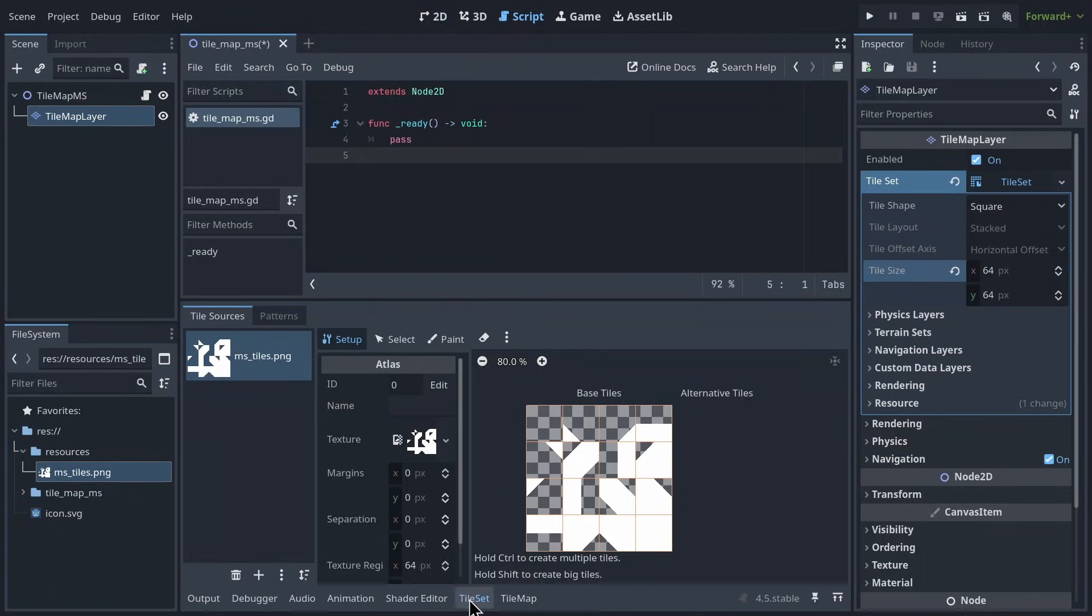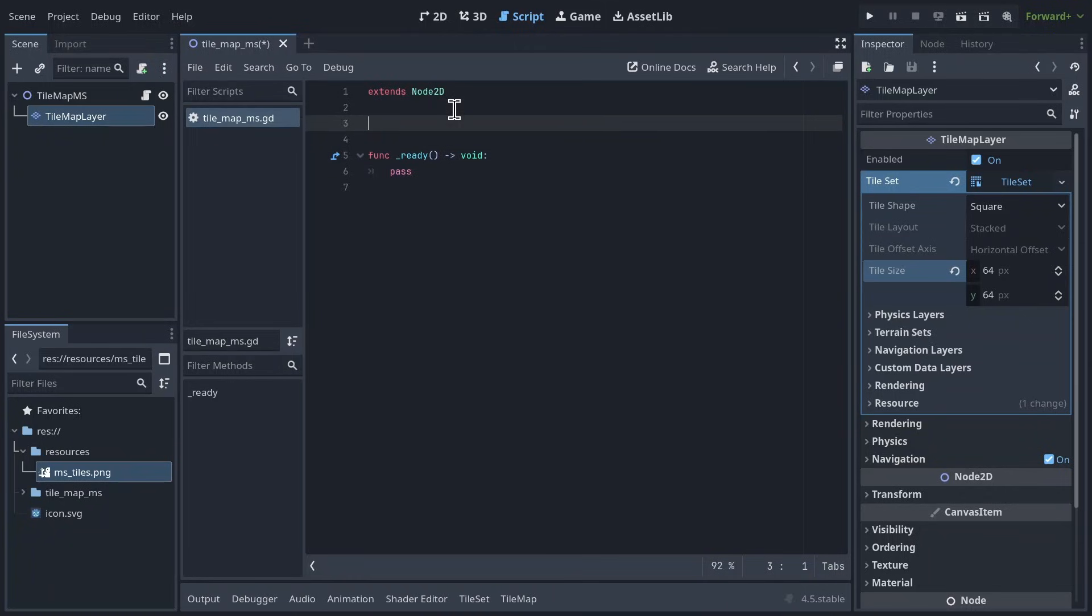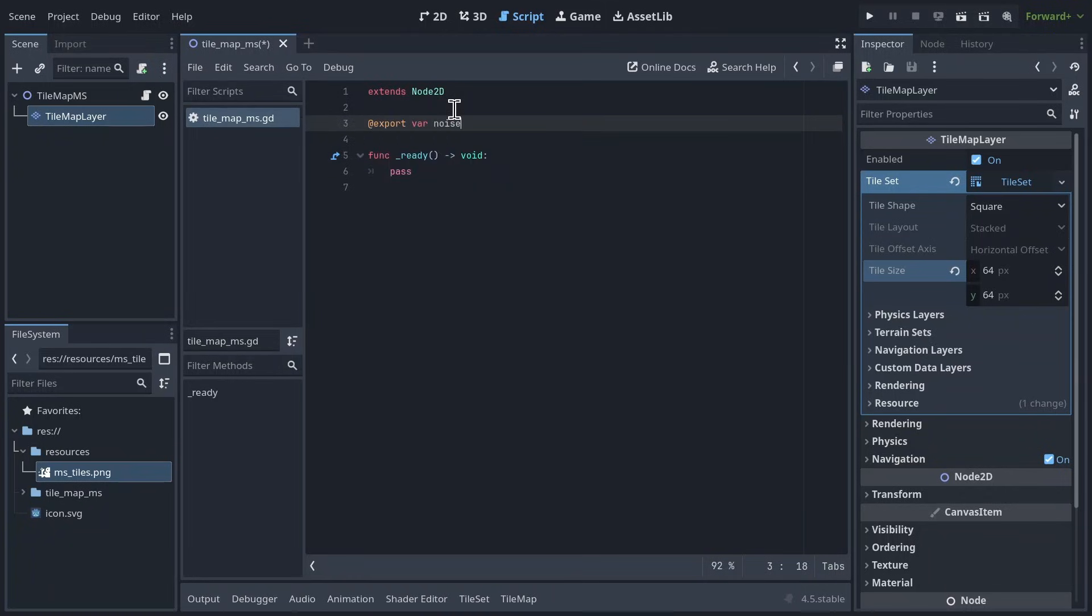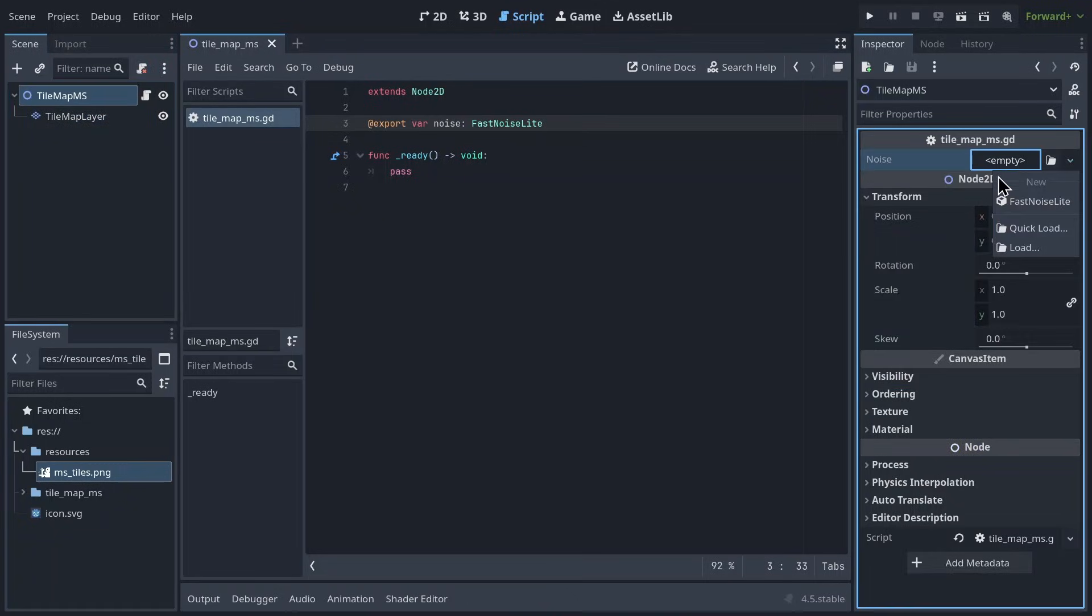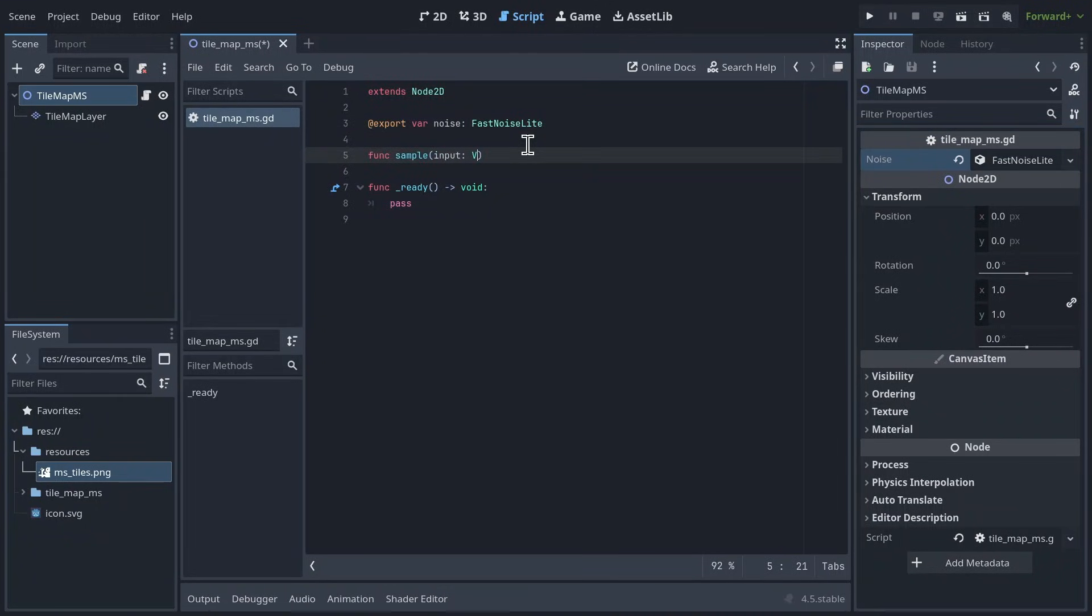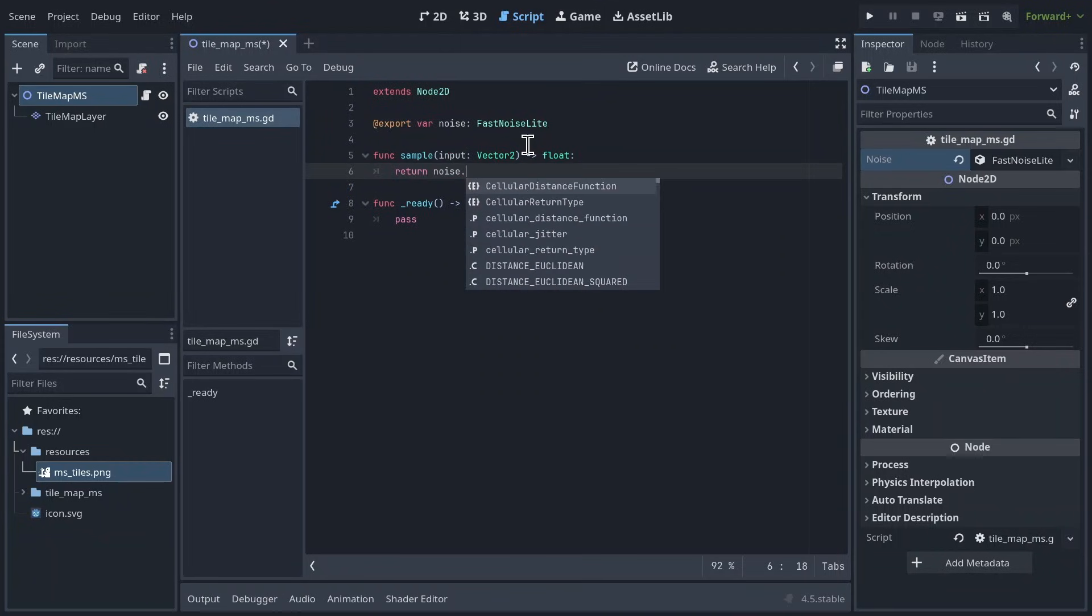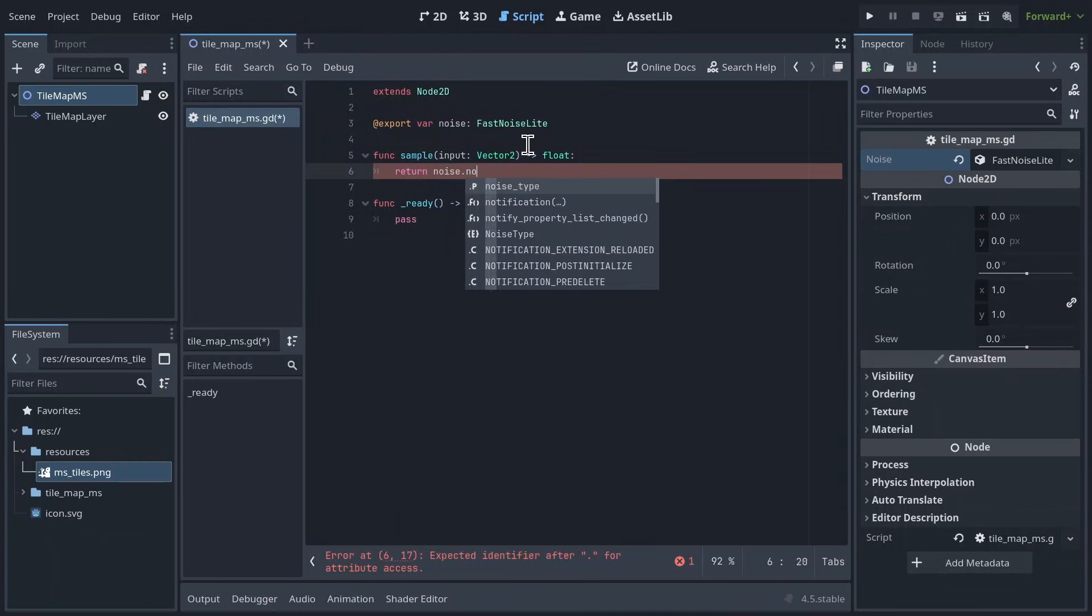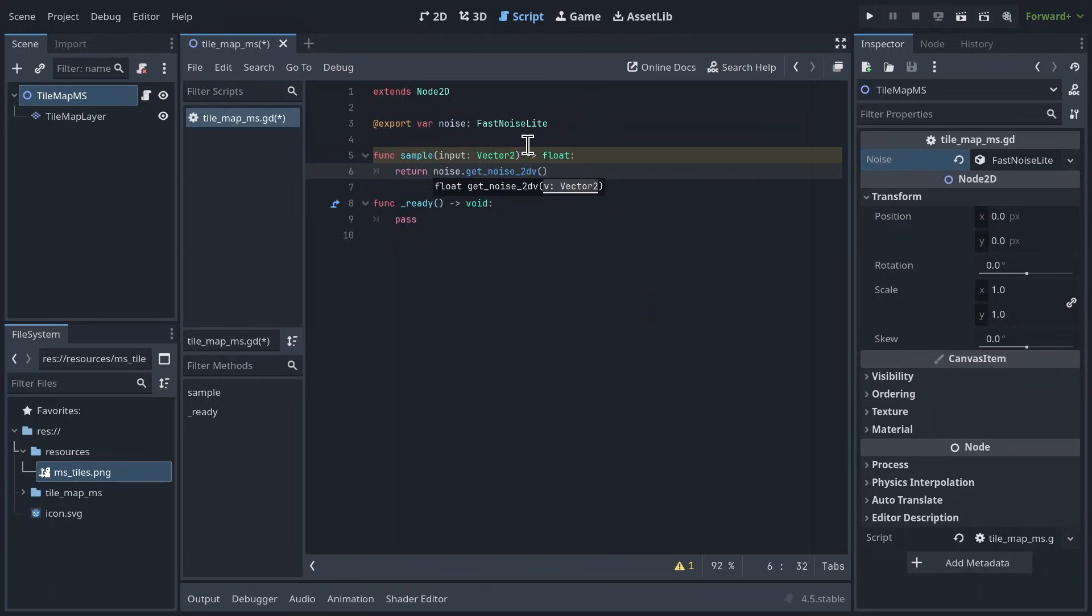So, here's the script. We first want to export a variable called noise that will store a fast noise light. In the nodes inspector, initialize it with Godot's default noise resource. Back in the script, create a function called sample that takes in a 2D vector and returns a float. We're just going to return the noise sampled at the input vector. I'm making this its own function so that it's easier for you to try out different sampling functions later on.